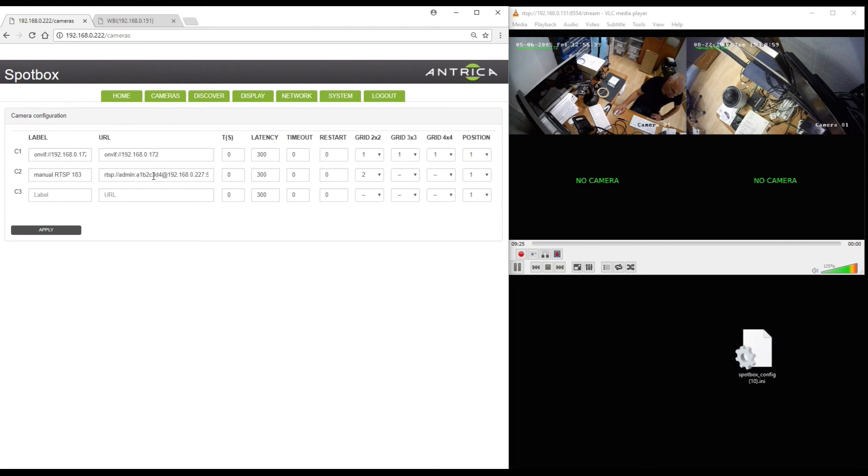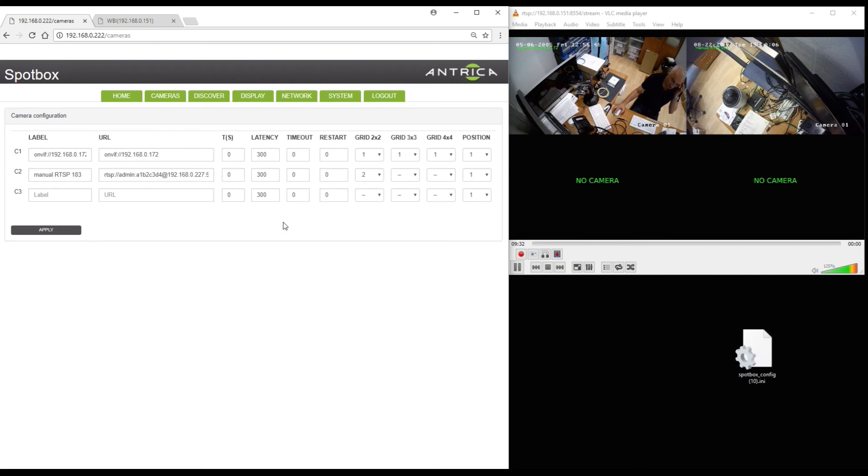So there you go. So we've added an ONVIF camera and manually we've entered an RTSP camera. And that's all there is to it.